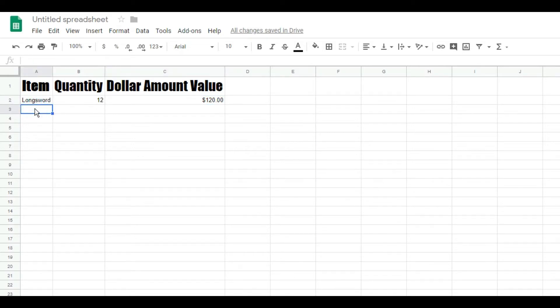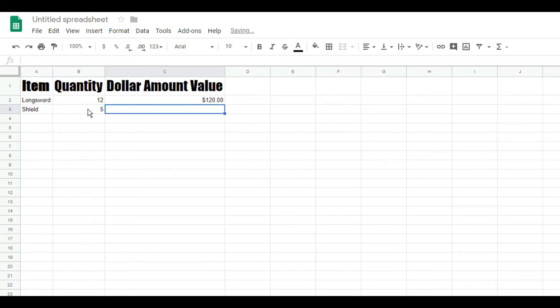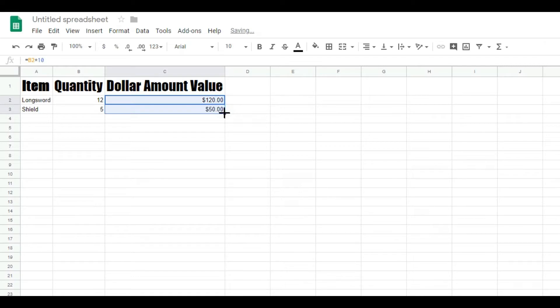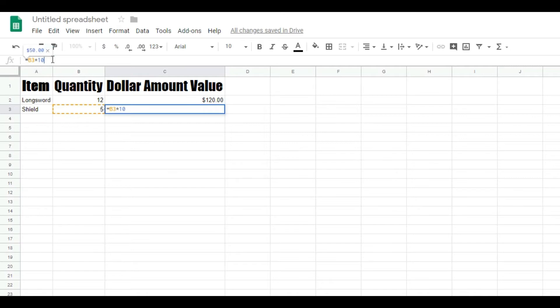If I wanted to do multiple items like this, I could be like 'shield,' and I say I have five shields. And then we're going to just copy this down, just drag that small bit right there, and we're going to say that these are thirty dollars each.